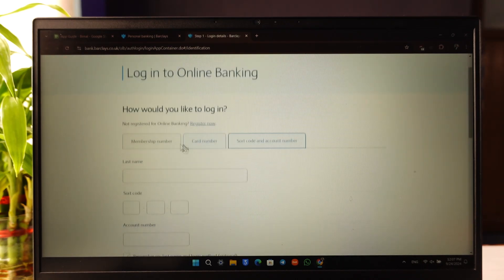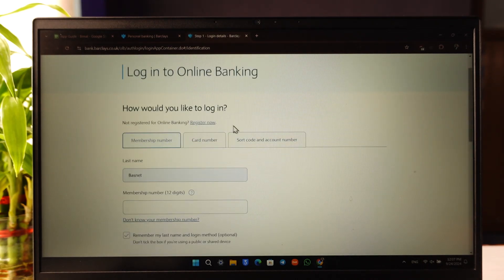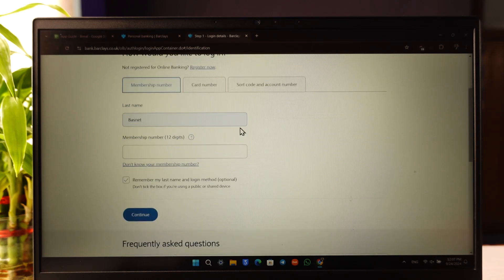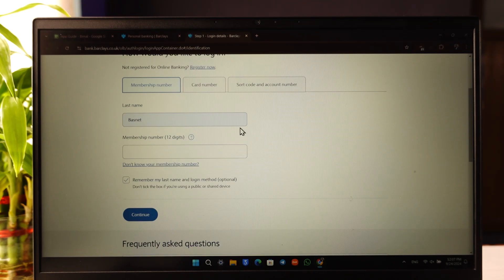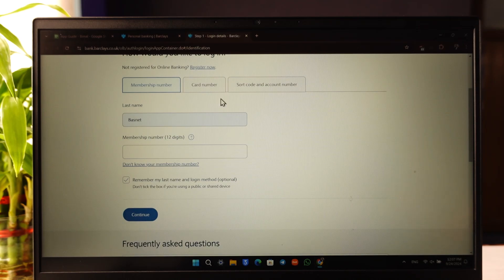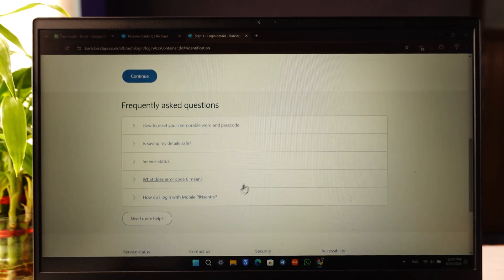Once you log into your online banking, simply go to the My Documents option. When you navigate to My Documents, you'll find the option to download your bank statements depending on the date. Make sure to log in first, as you'll only be able to find this option inside your online banking.